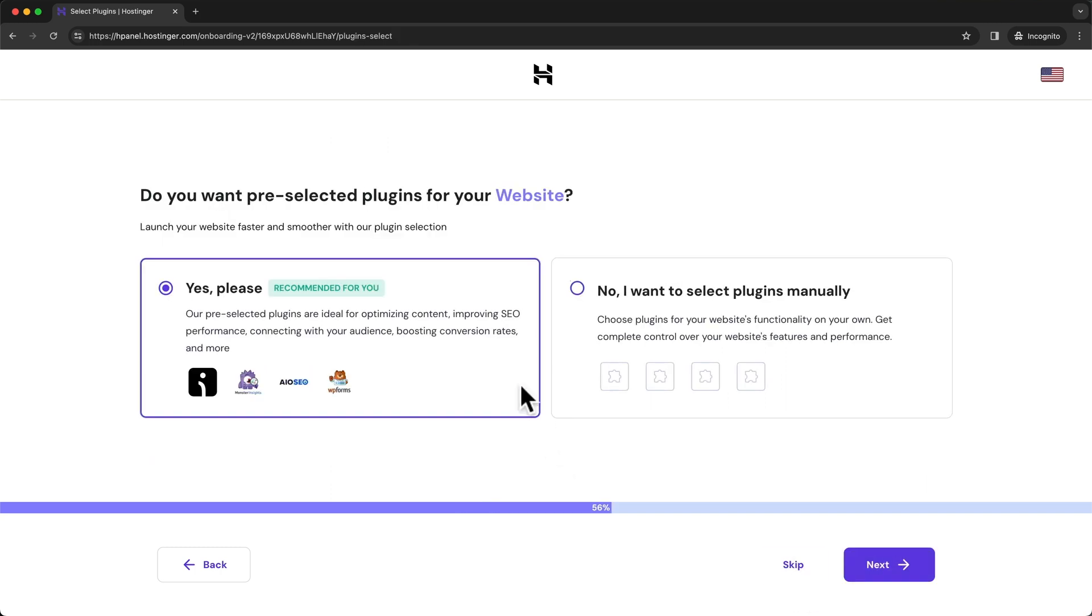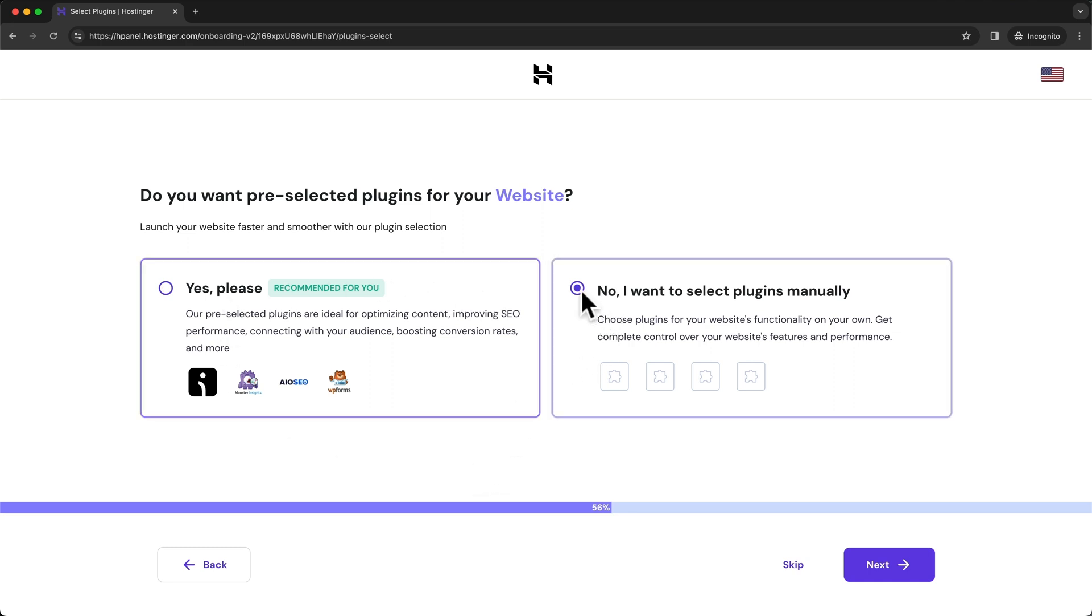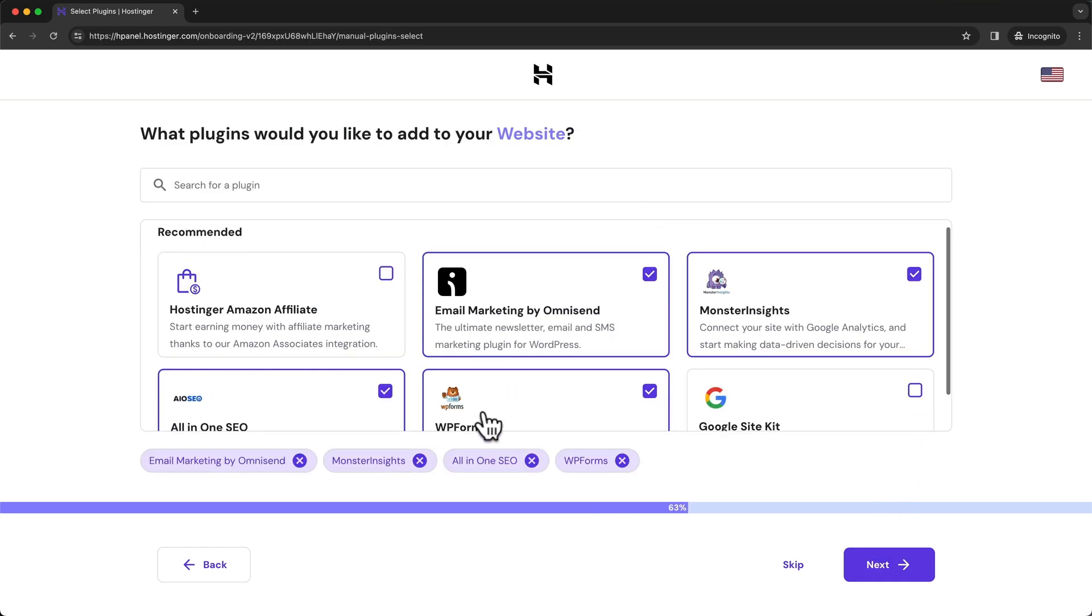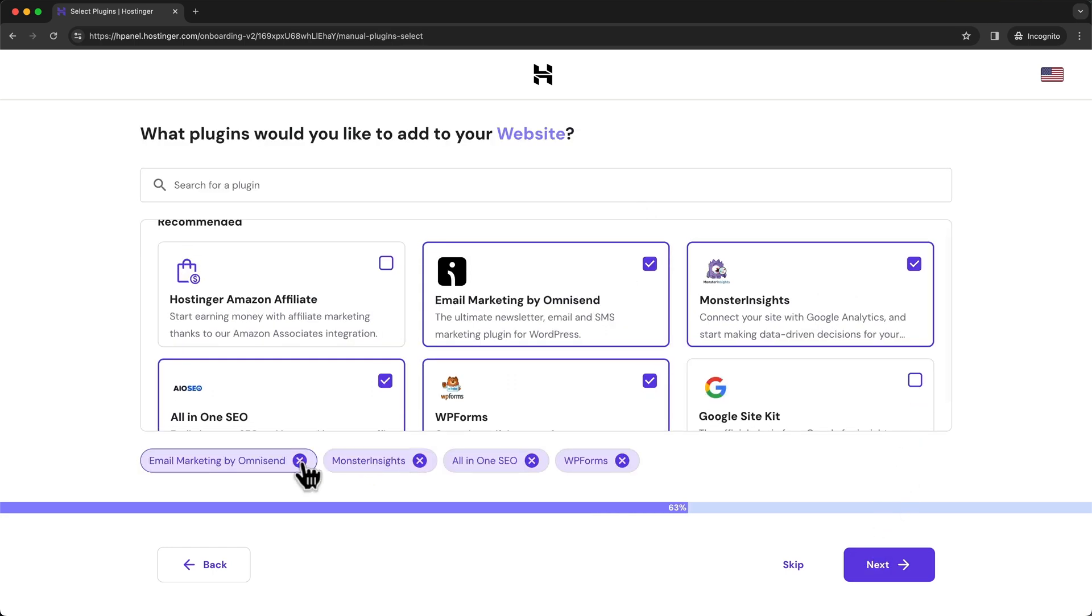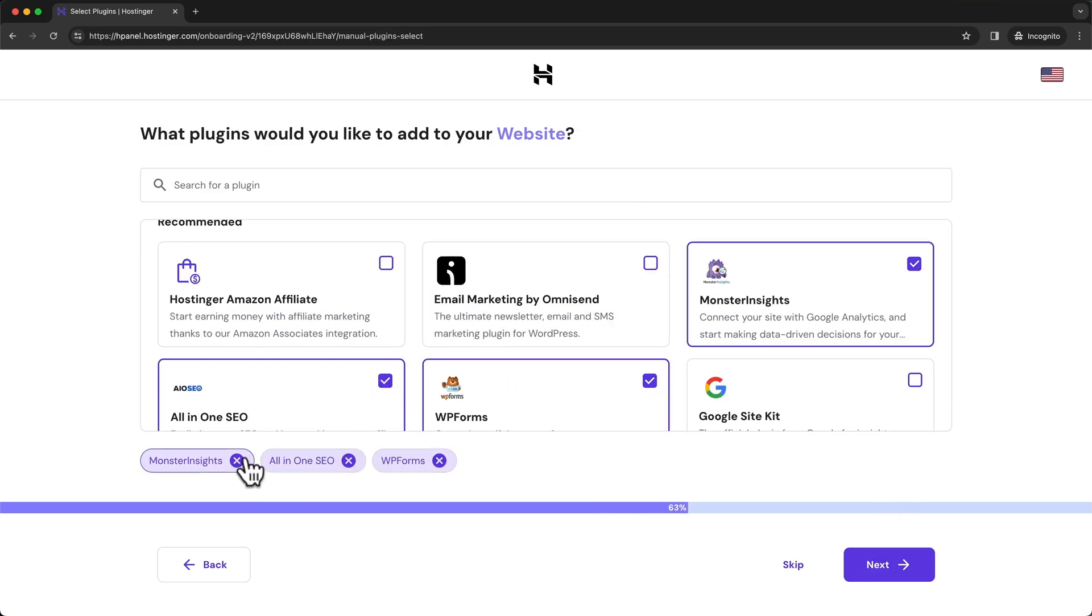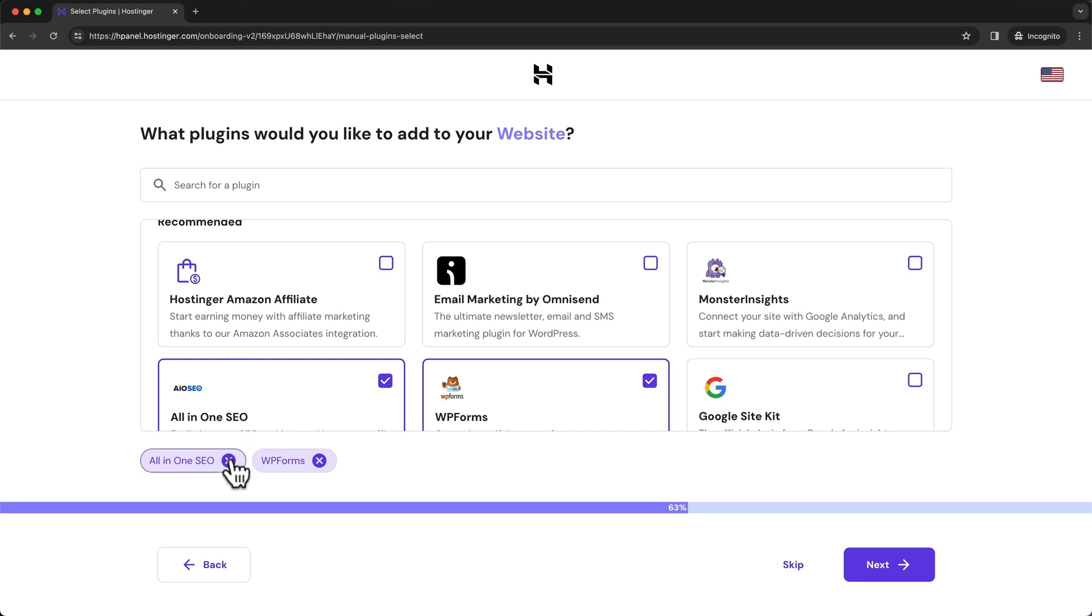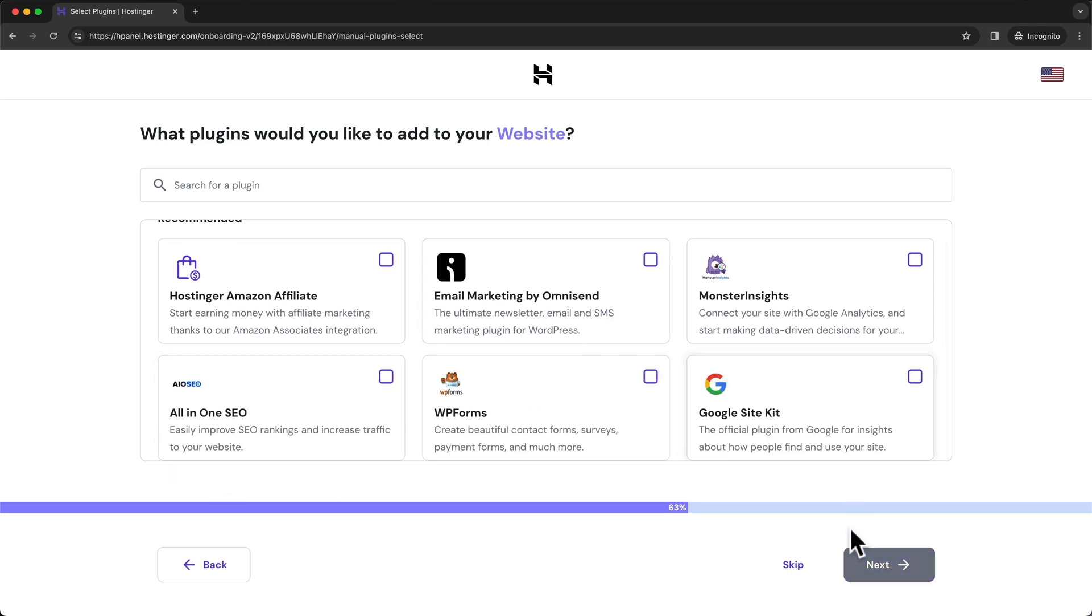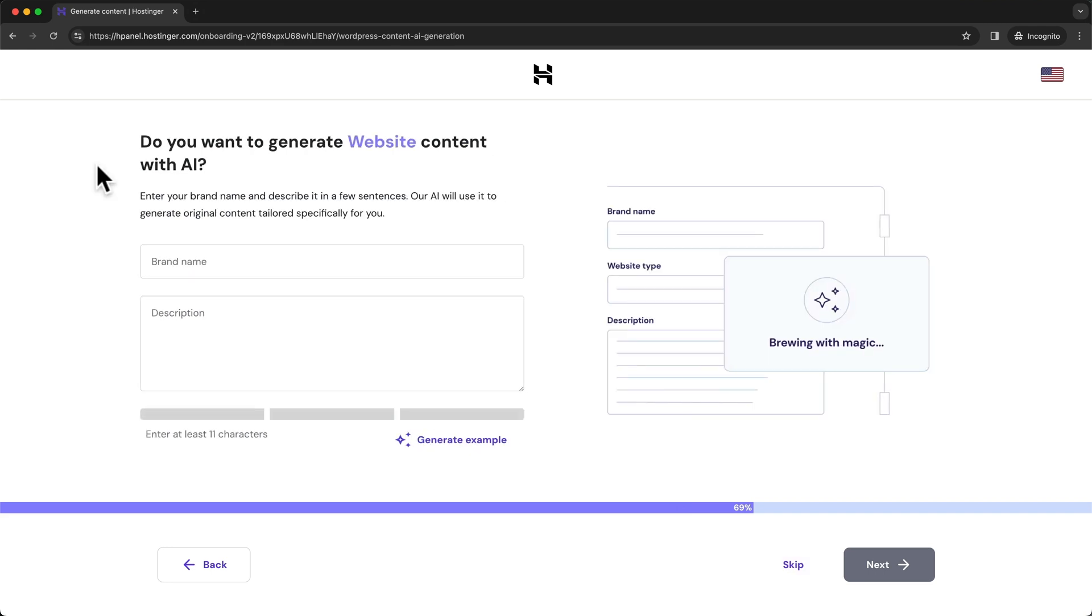And then the same thing here with the plugins - we don't want to have anything pre-installed. So we're going to choose 'No, I want to select plugins manually' and click on Next. And here let's just deselect all of these plugins that Hostinger wants to install to our WordPress website and click on Skip.